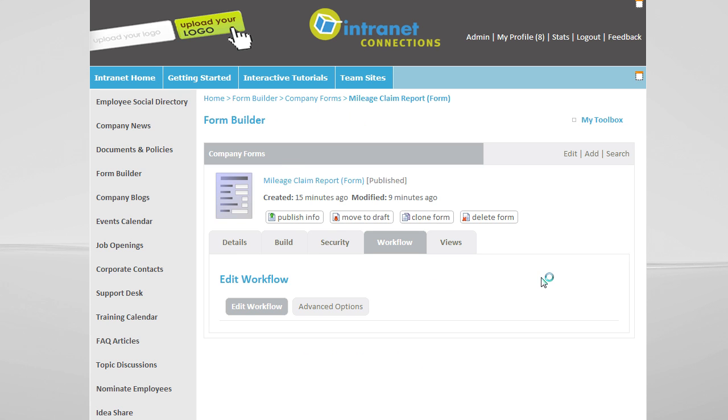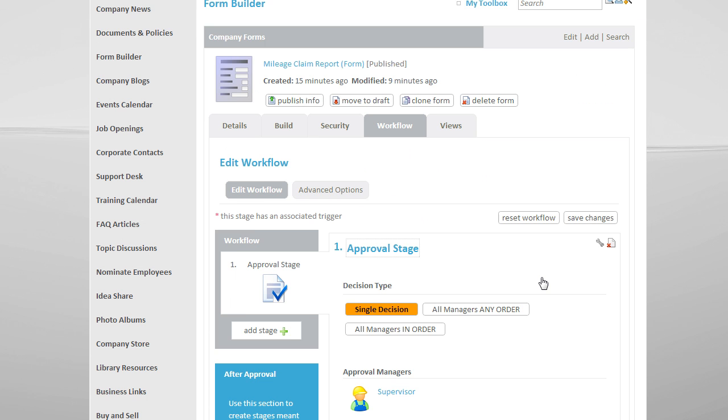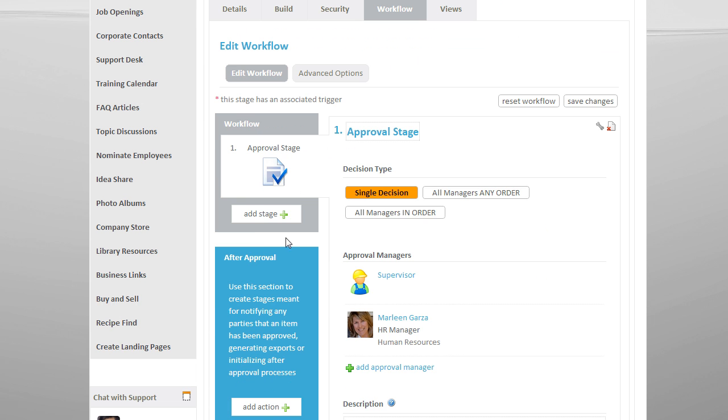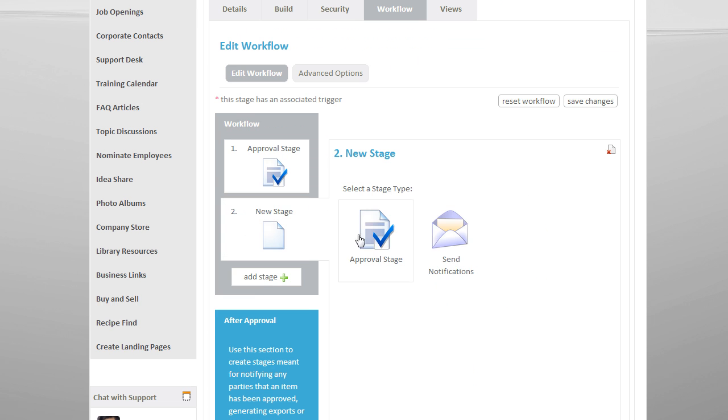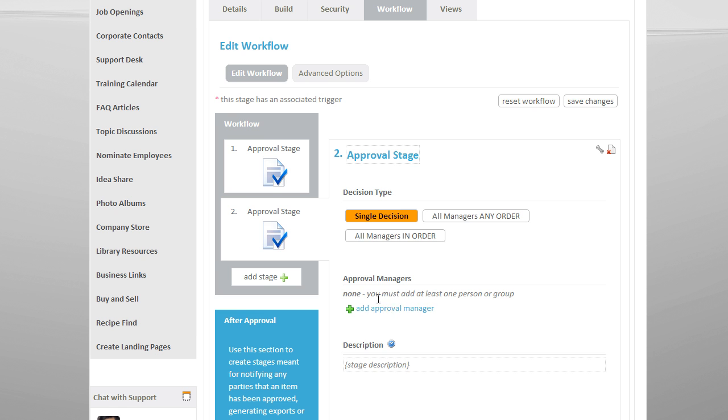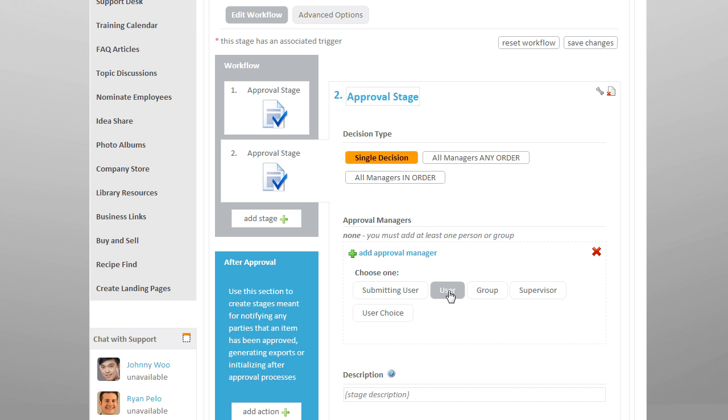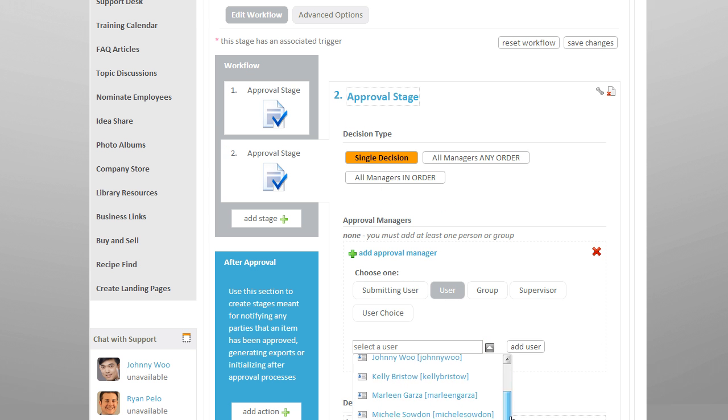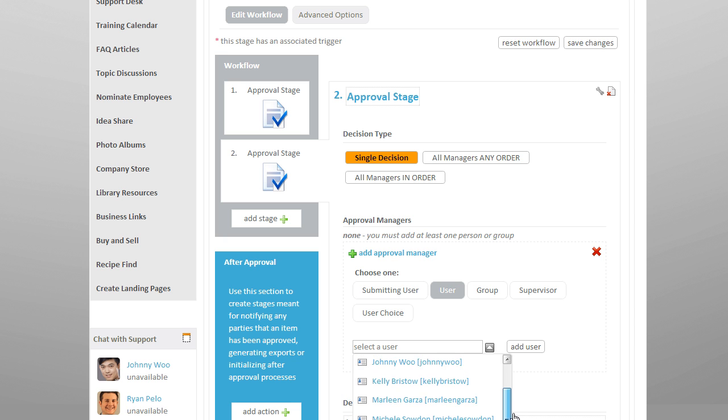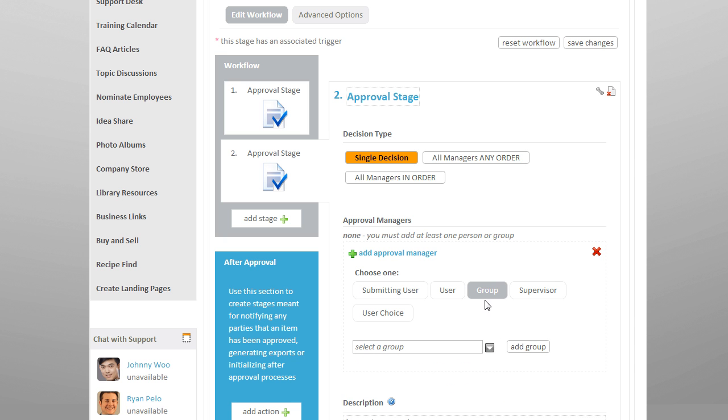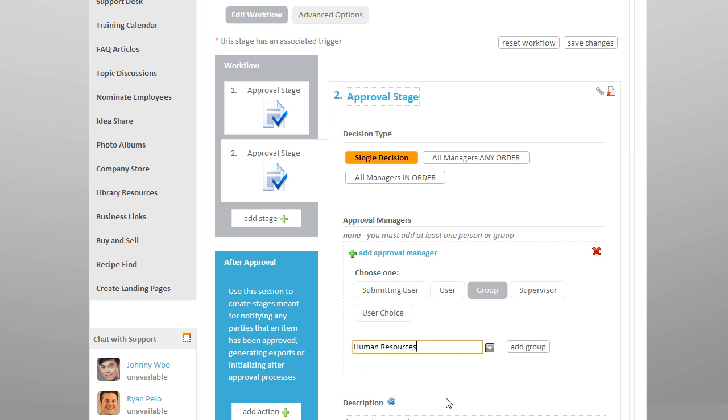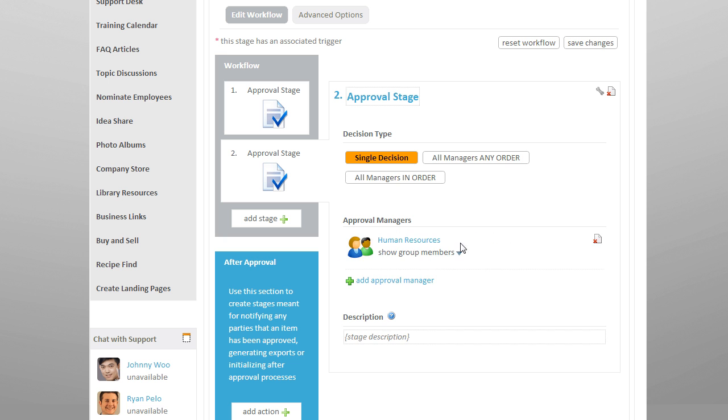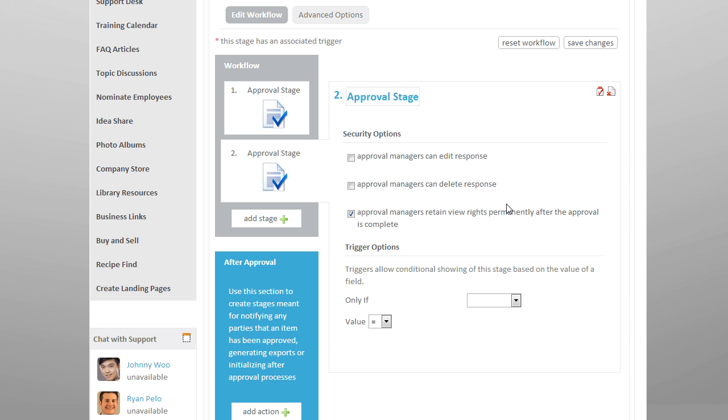We have the option of adding a second approval stage with trigger options, which would require the second approval stage manager to approve the form, but only under certain conditions. For example, in a mileage expense form, we could require that HR approves the form, but only if the claim total exceeds a certain amount.